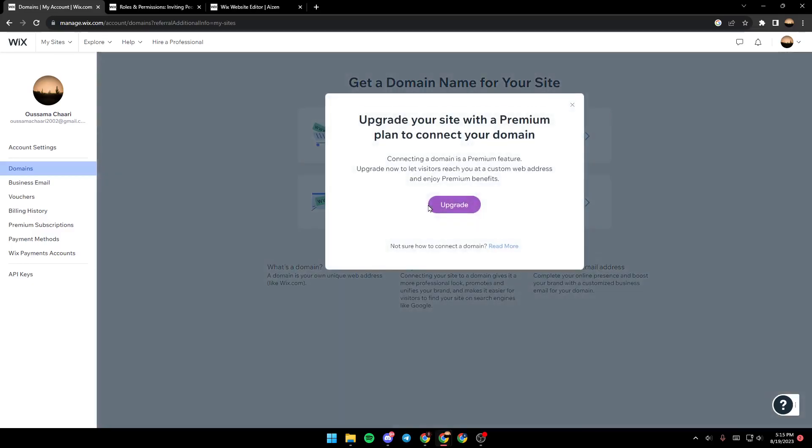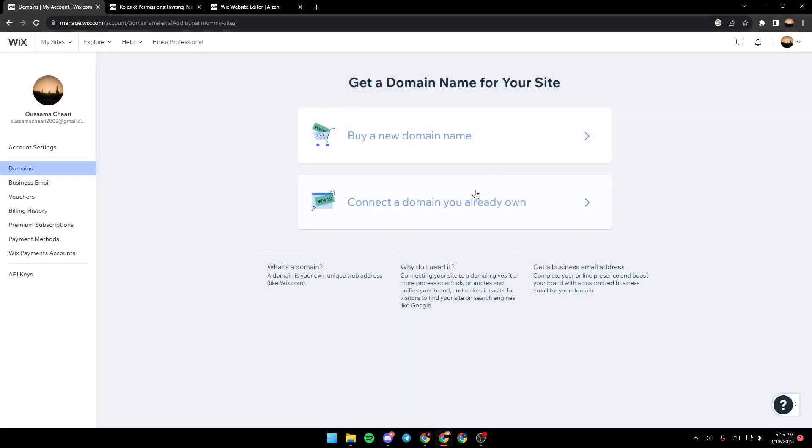Just go ahead and click on connect a domain you already own. Then you will find a list that contains all of your domains and your sites. You can switch between the domains and you can assign a domain to another site.